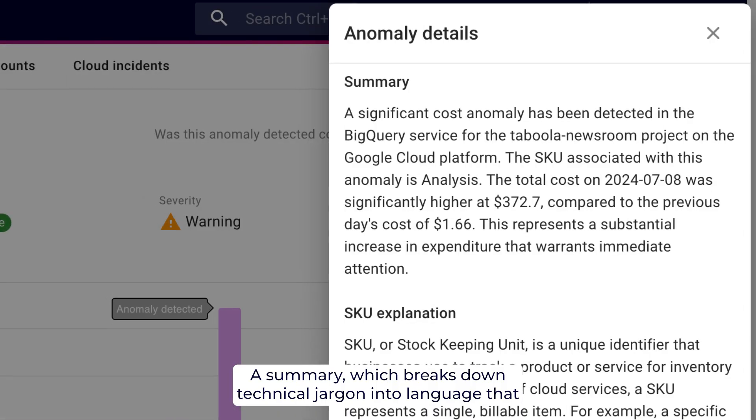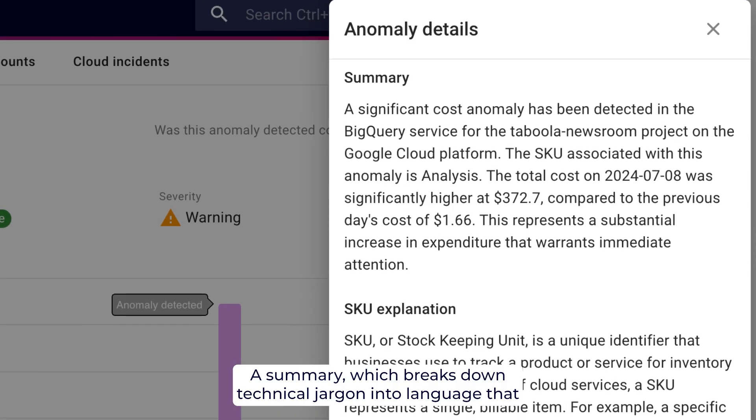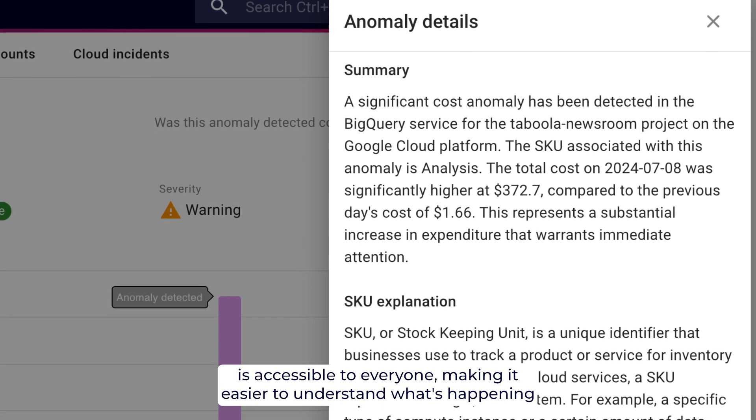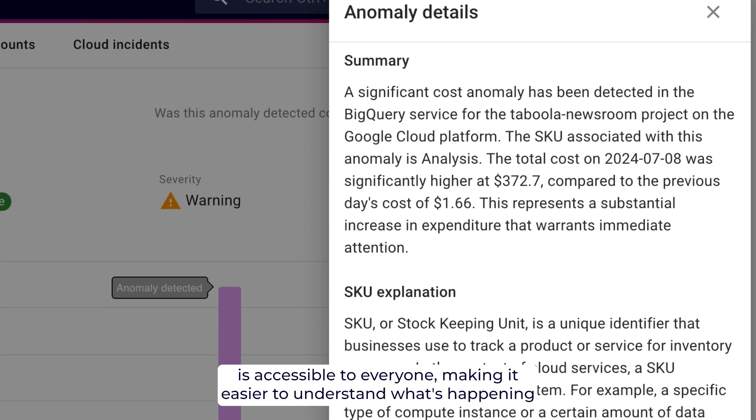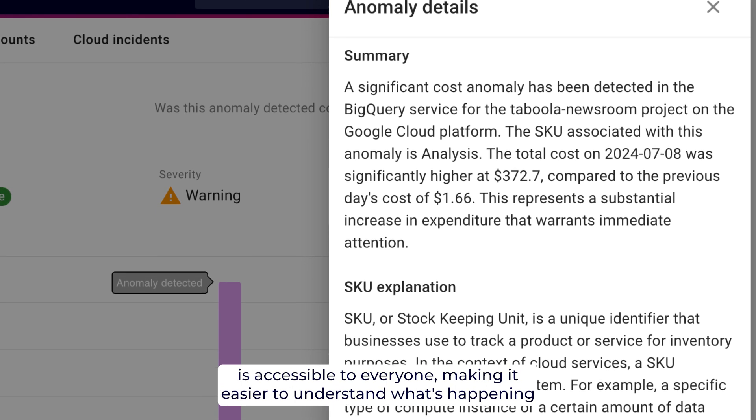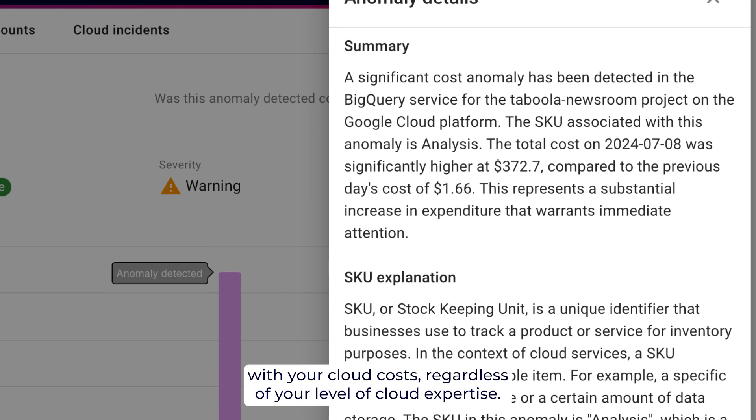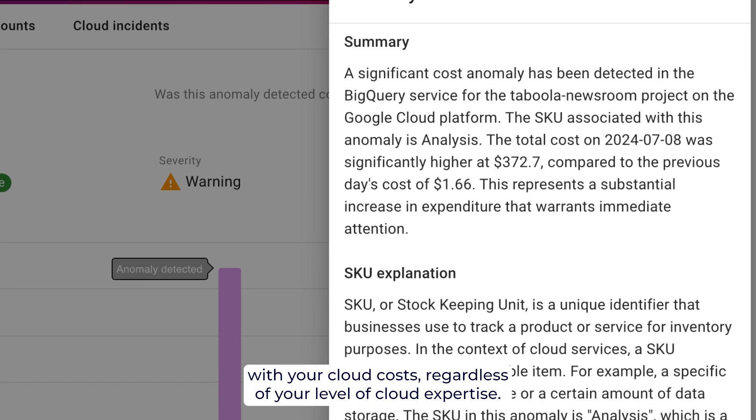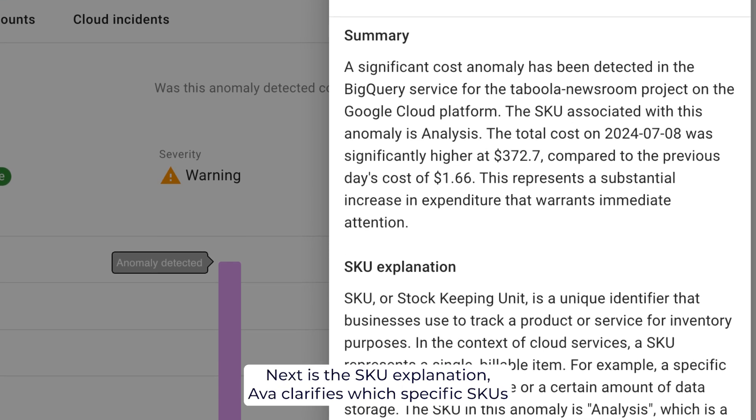A summary, which breaks down technical jargon into language that is accessible to everyone, making it easier to understand what's happening with your cloud costs, regardless of your level of cloud expertise.